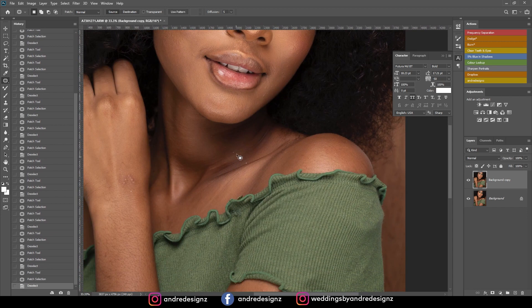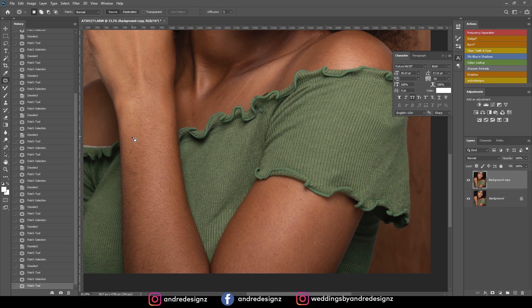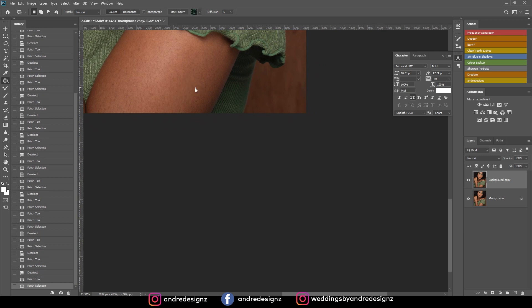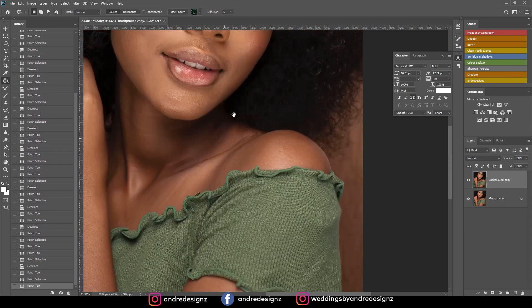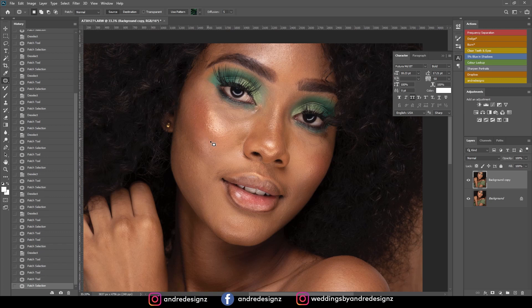I'm just removing anything I don't want in the image. Let me check right here, and here, and here — and I am good now. Perfect.